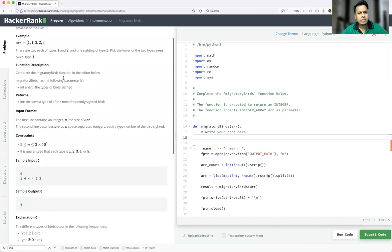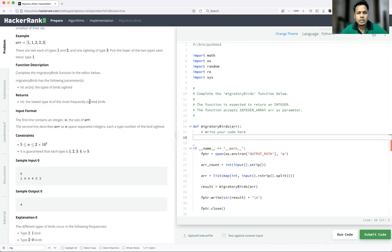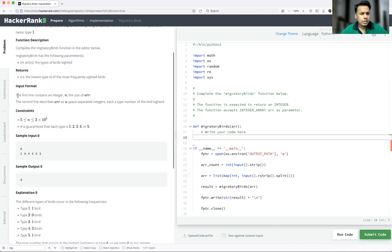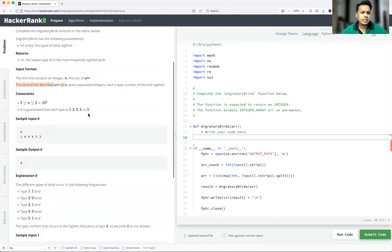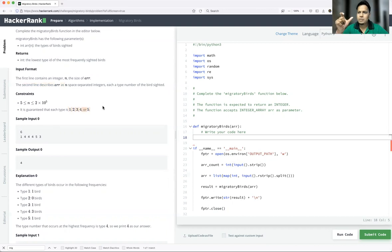The function description: complete the migratory birds function in the editor below. It takes the array as parameter. We have to find out the minimum — return an integer, the lowest type ID of the most frequently sighted bird. The constraint states it is guaranteed that each type of bird is from one to five, which makes our job very simple because we just have to look between one to five.